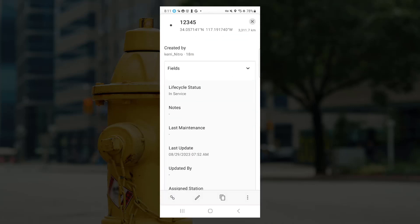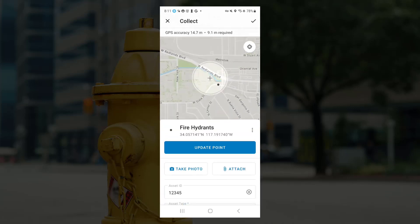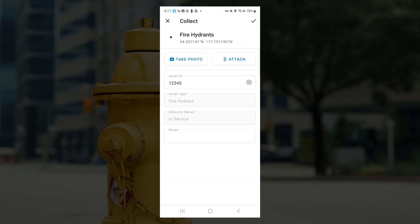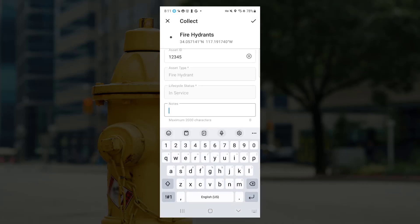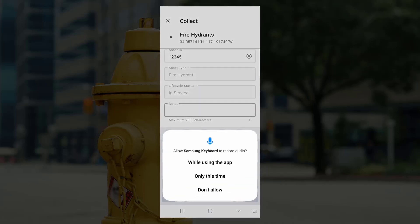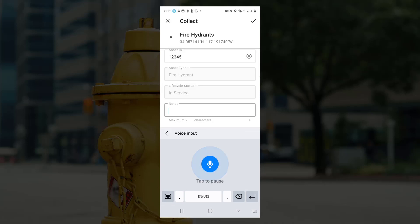I'm going to select an existing point and do a quick edit. I'm going to add to my notes using the dictation tool. And I'll say, I completed this inspection.